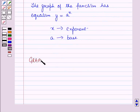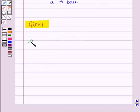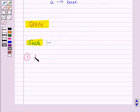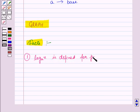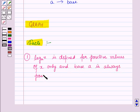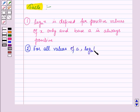Now let us learn how to draw a graph for an exponential function. Before we draw the graph we should keep in mind the following facts. First, log x to the base a is defined for positive values of x only. Secondly, for all values of a, log 1 to the base a is equal to 0, since a raised to the power 0 is equal to 1.